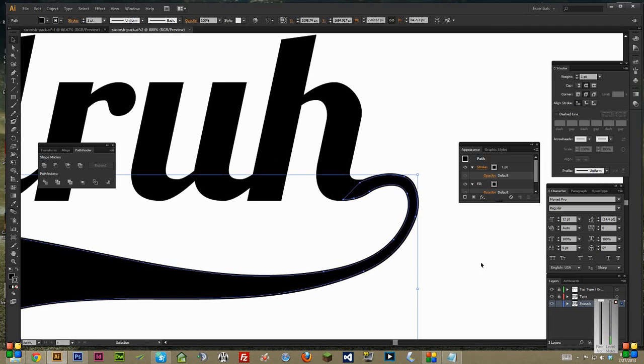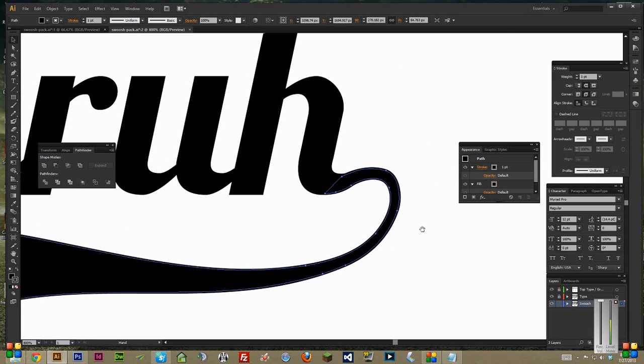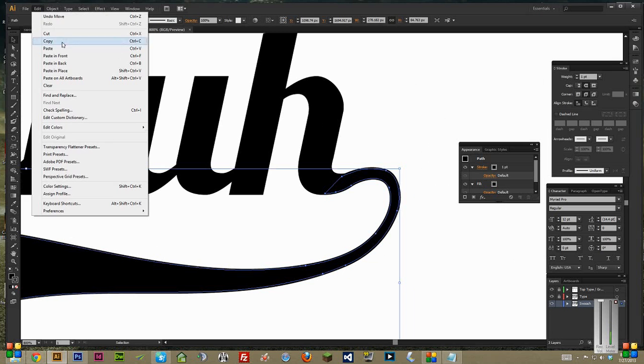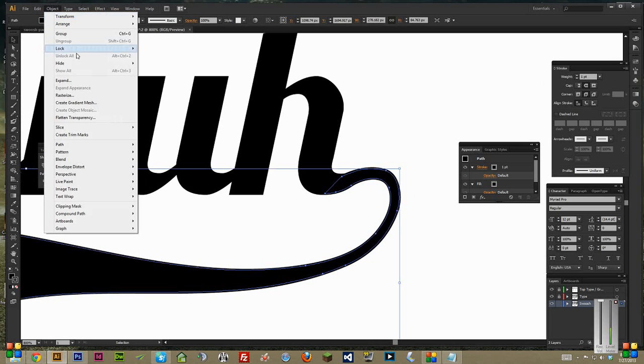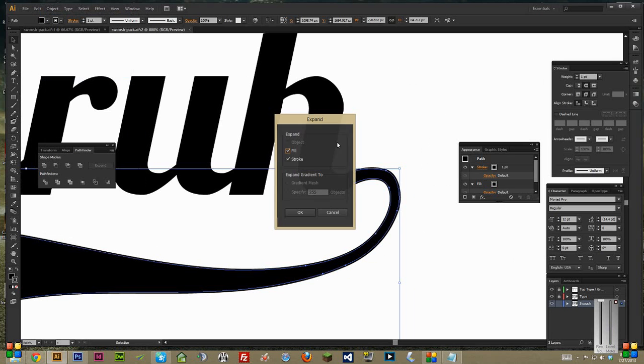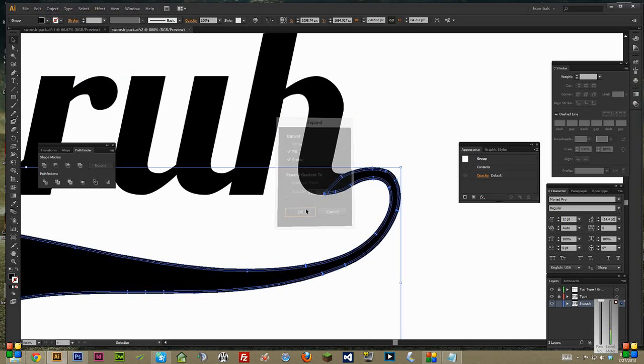Move the swoosh to make it line up there pretty good. And just a tip that I like to use a lot is go into Object. And then Expand, Fill and Stroke. And then in your Pathfinder,